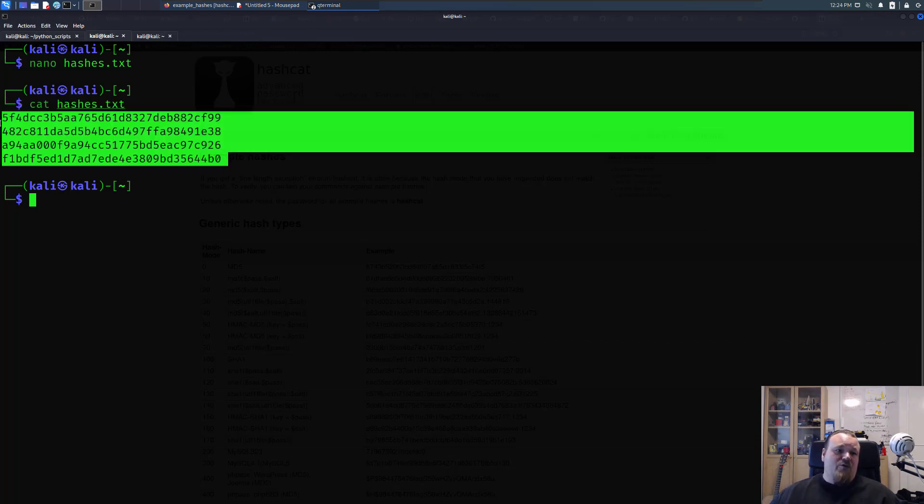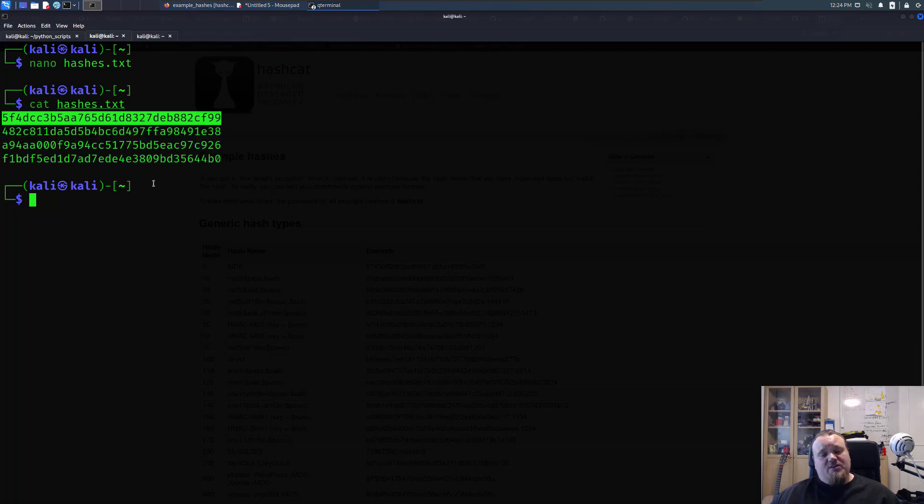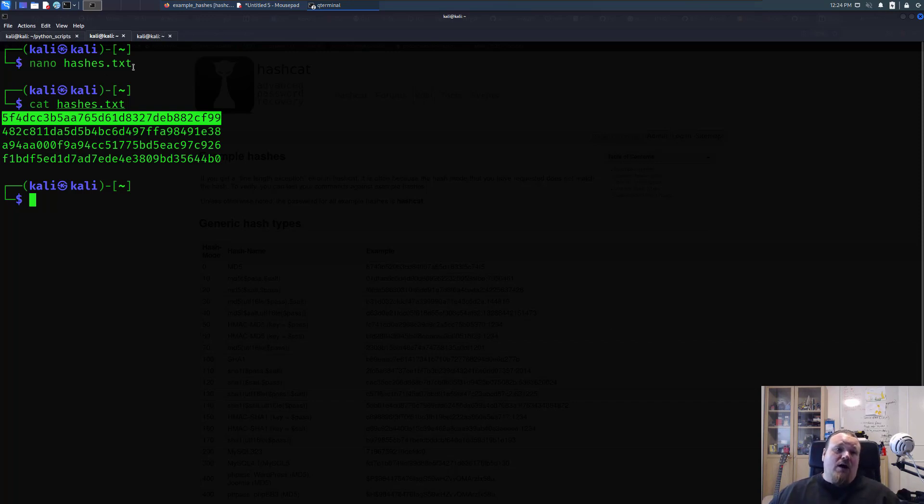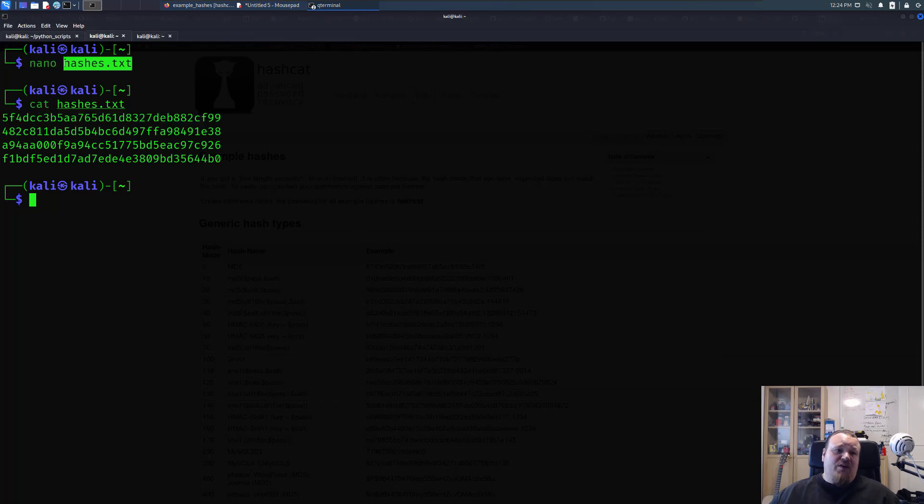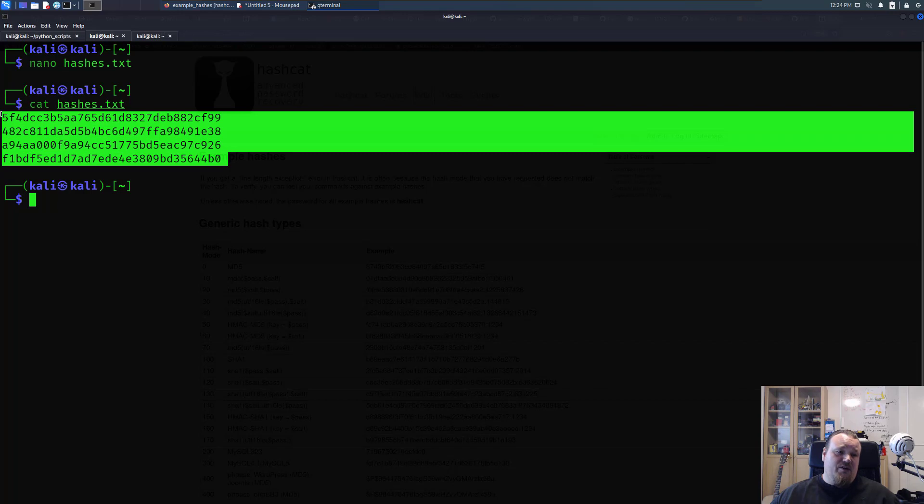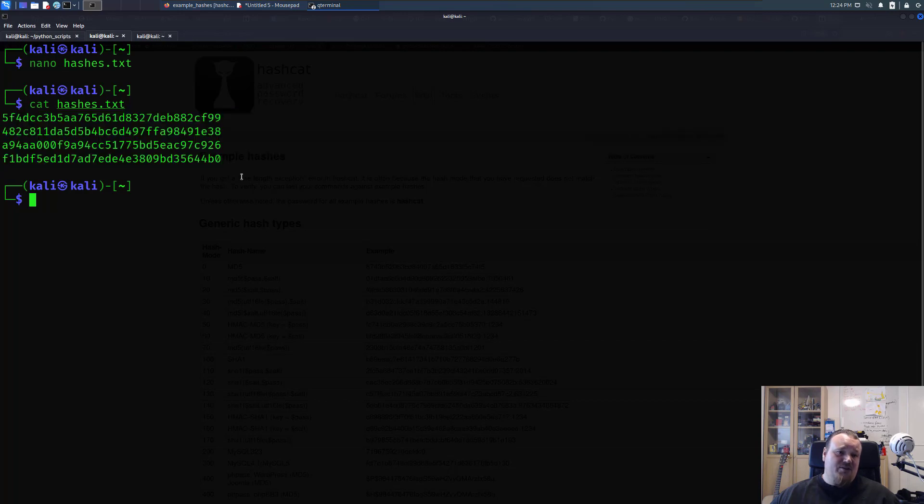Now you can use hashcat just to crack a single string and it's possible to store a string in a file. You can put the string directly into the command line and so what I did I just put this into a file called hashes and I cat it out right here you can see four different hashes that are all MD5.